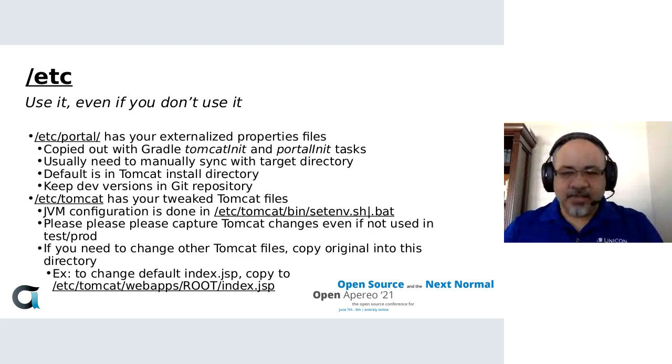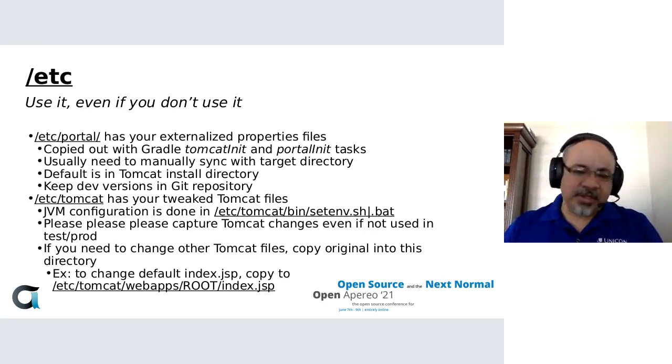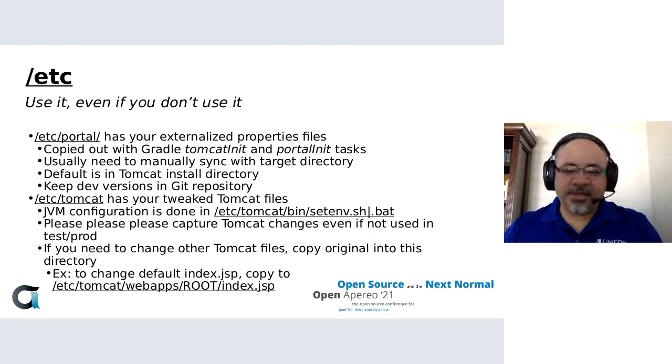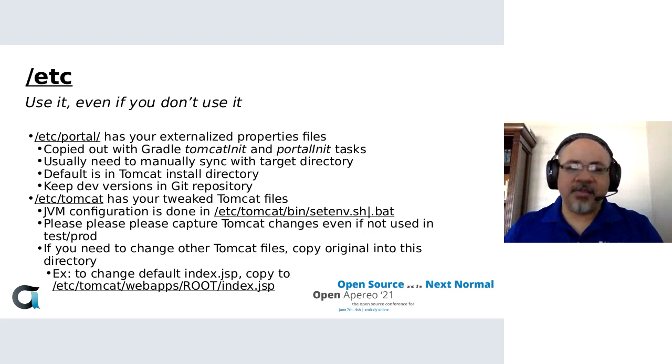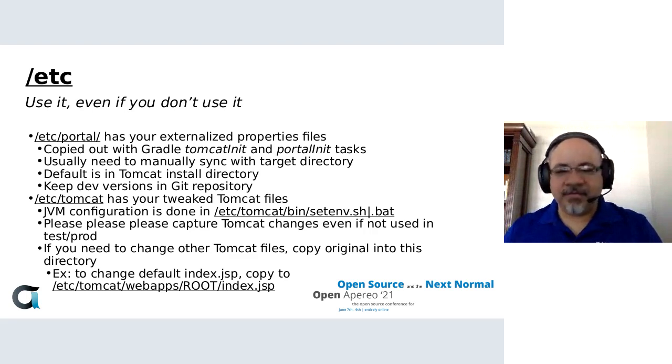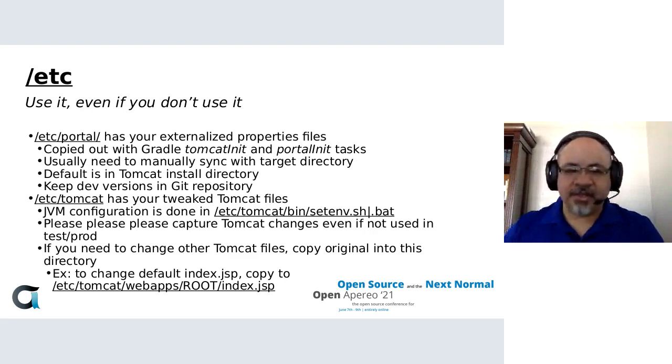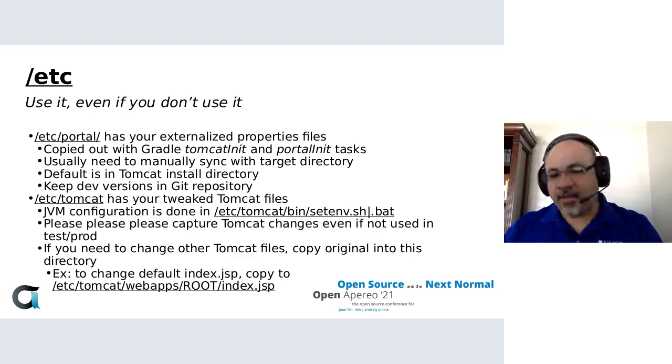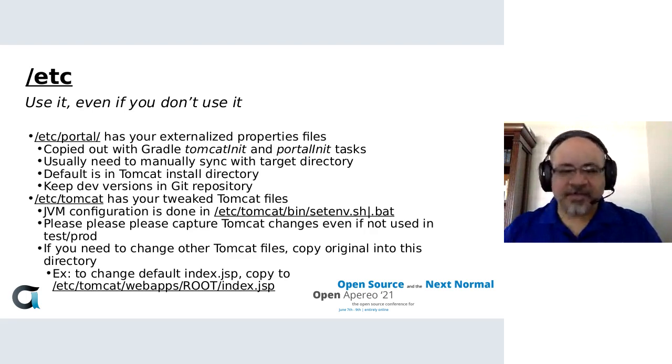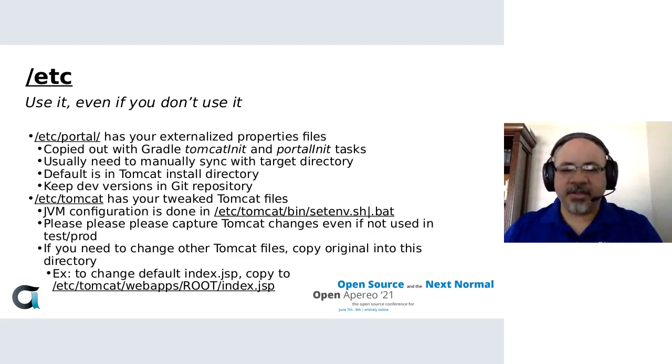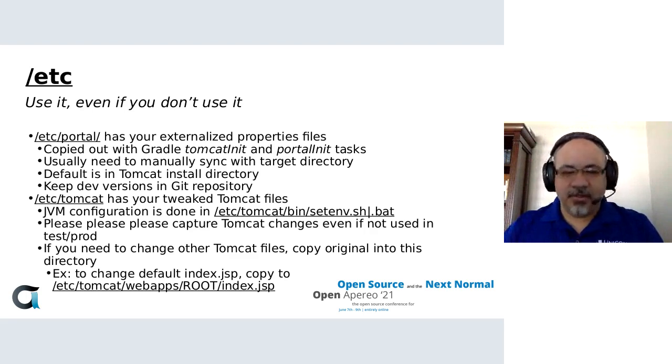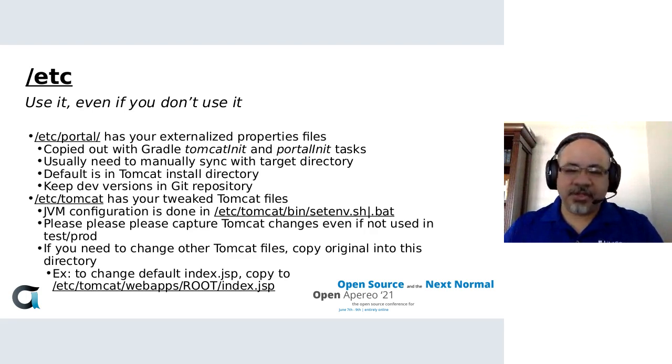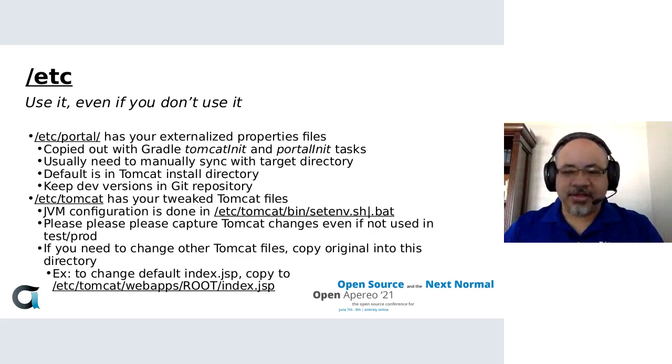And then as I mentioned, it's an overlay. So if you tweak something like the logging properties files or some other file, you can just copy it in the appropriate relative location inside of /etc/tomcat. The example I give here is if you want your index.jsp, the default, to redirect right to uPortal, you would just create an index.jsp in the directory /etc/tomcat/webapps/root/index.jsp.